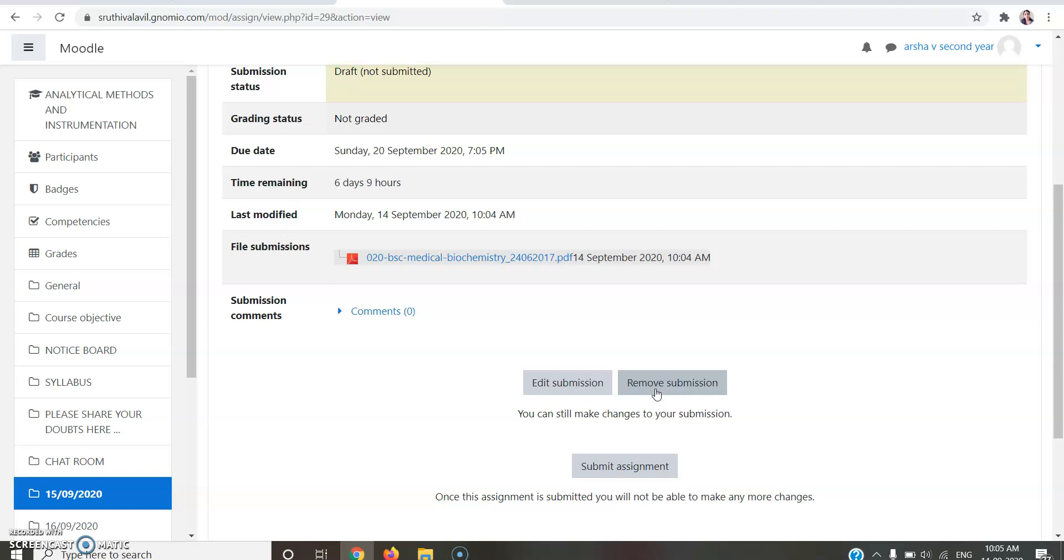If you are confirmed with your submission which you've done now, you can click Submit Assignment.